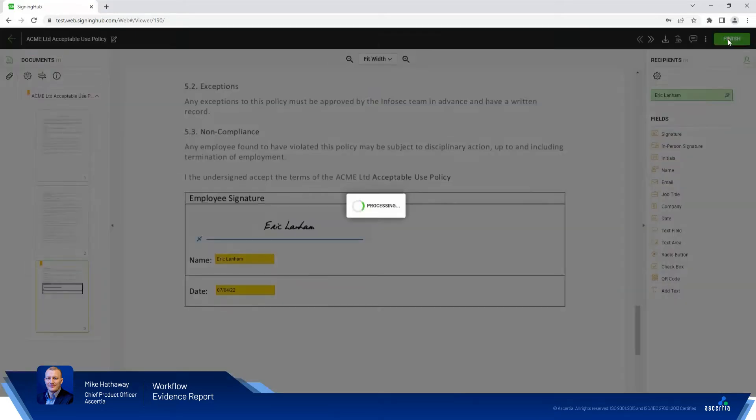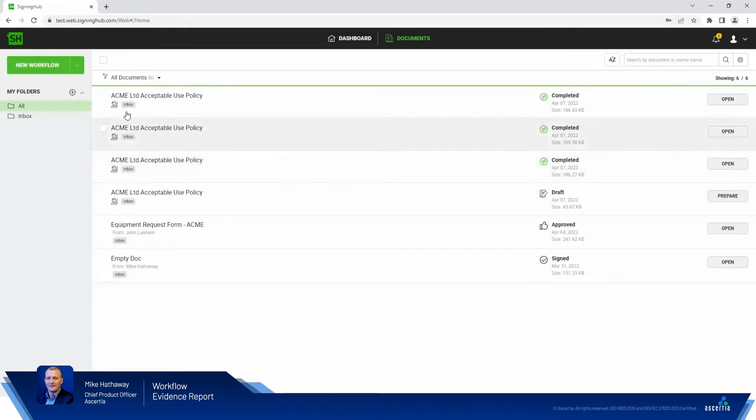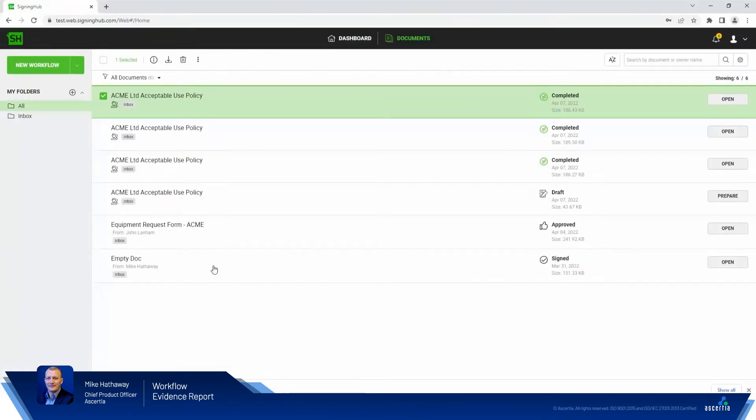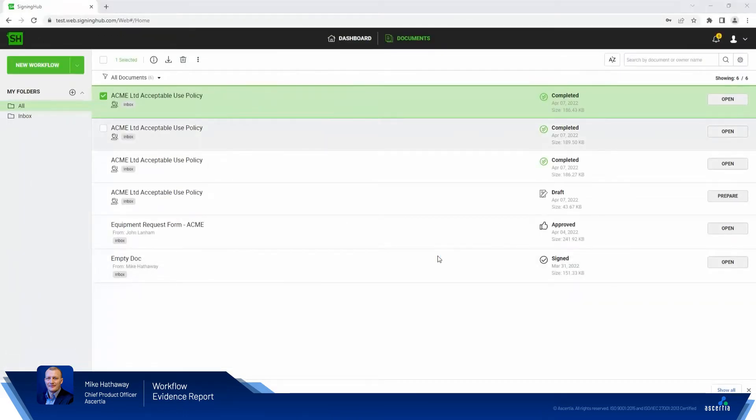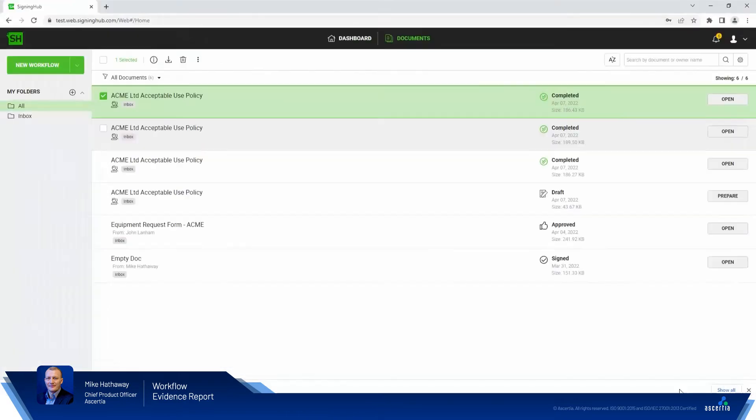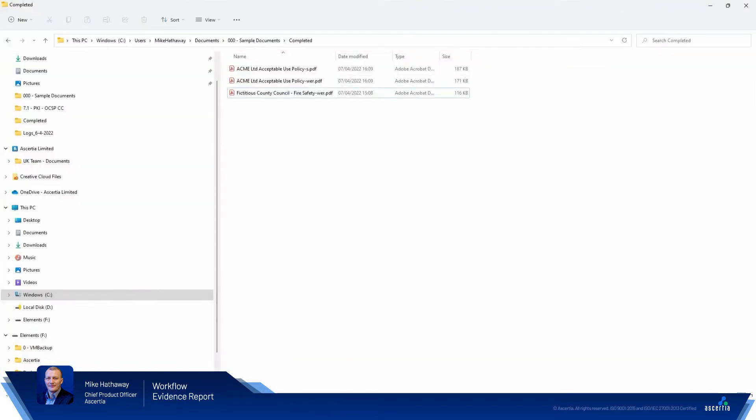So now we will download the document and we'll put a dash S on the end to indicate that we've signed it and we'll also grab the workflow evidence report. Great.